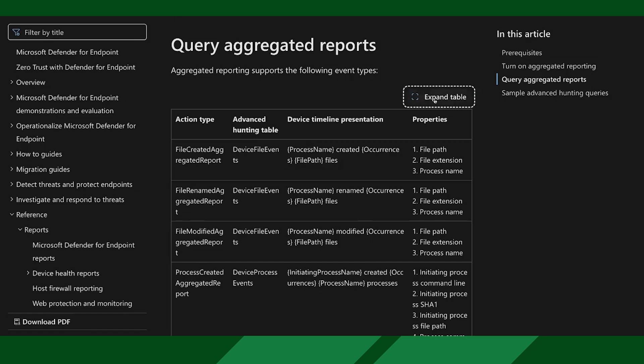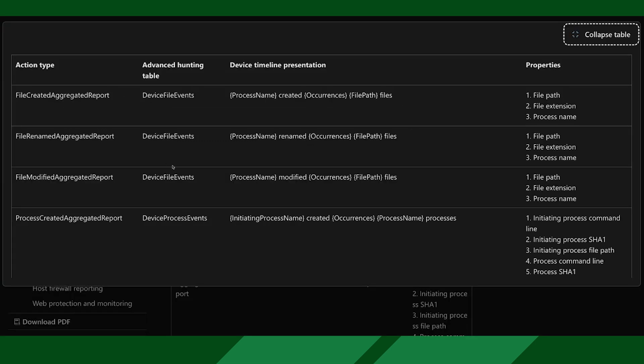So we mapped four main categories — process, file, network, and logon — which we think are critical to provide our customers with a more complete view than what they have today. And especially these little events that are happening all the time, especially file events and process events, can be pretty quickly overwhelming.